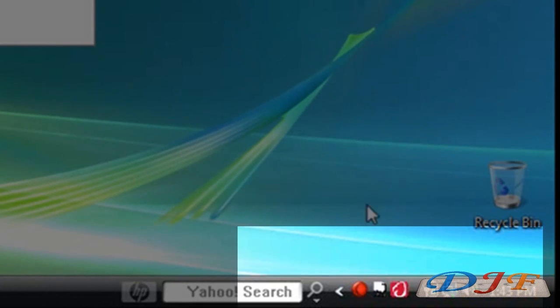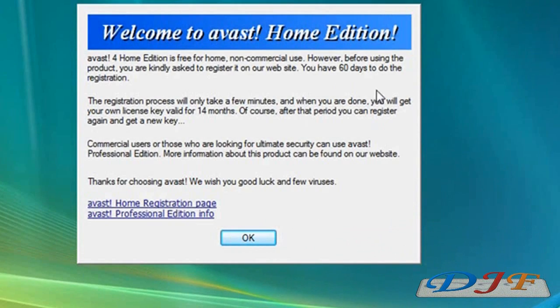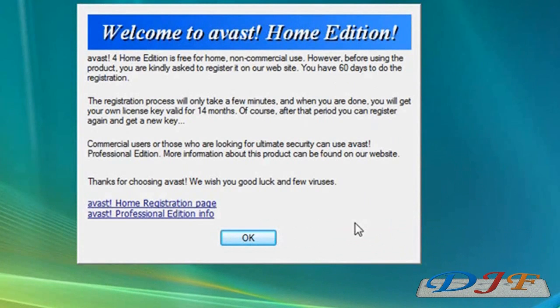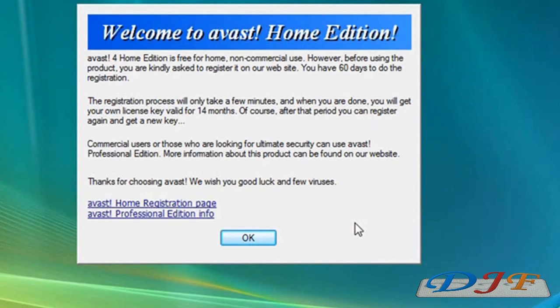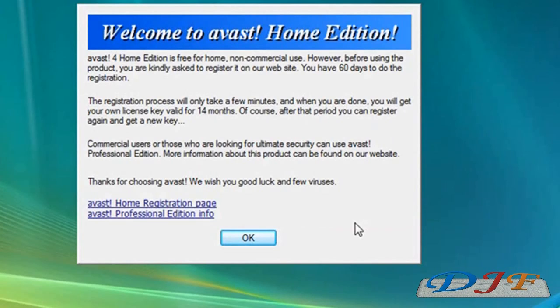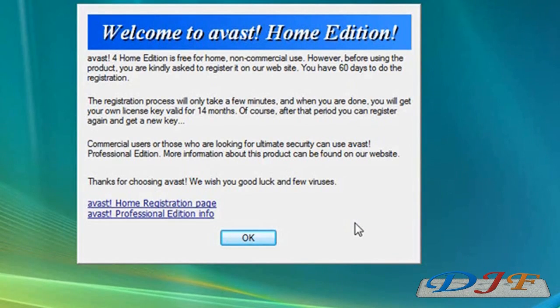Once you have restarted your computer, you'll notice down here you have the Avast shield and you have this pop up. Now, the bad thing about Avast that I don't like, you have to register in order to get the product for free. But you get it for 14 months. I mean, every year you just pretty much have to register, but it's no big deal. Just go to their home registration page and register.